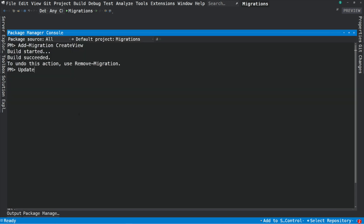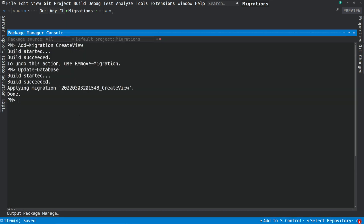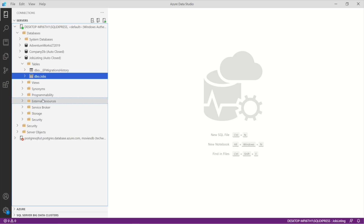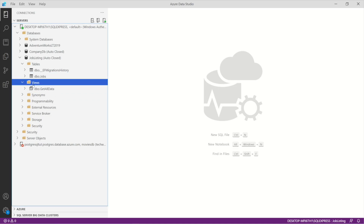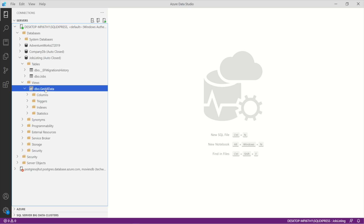Now I can apply the migration. If I execute this, you can see that the migration has been applied. Let's check the database — you can see the view getAllData. Of course, I'm not going to execute it because I haven't inserted any data.